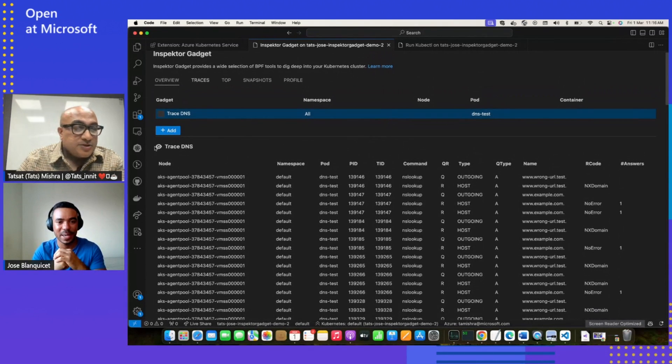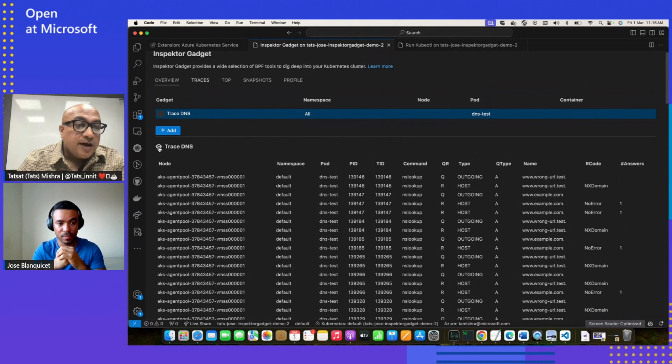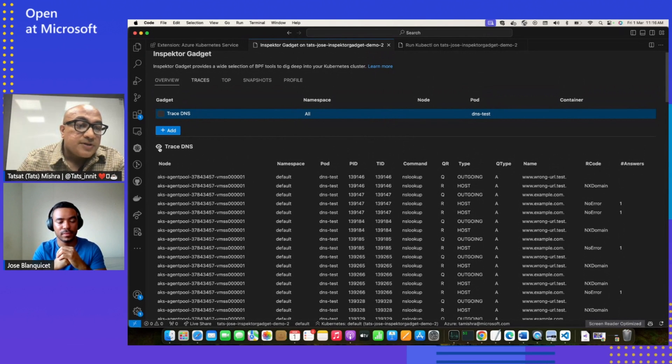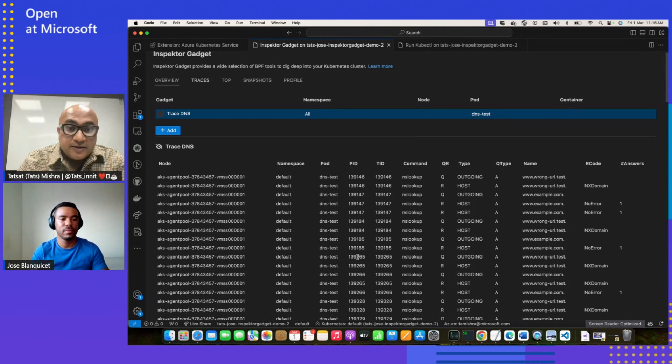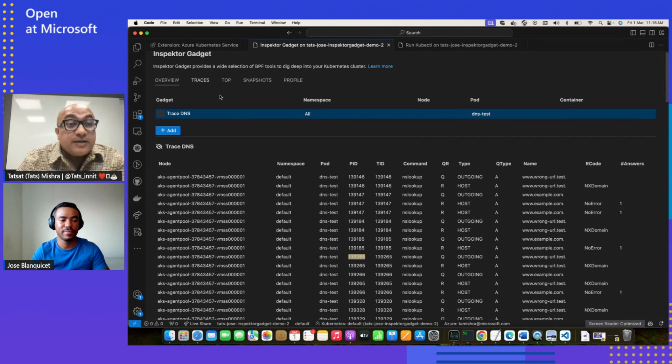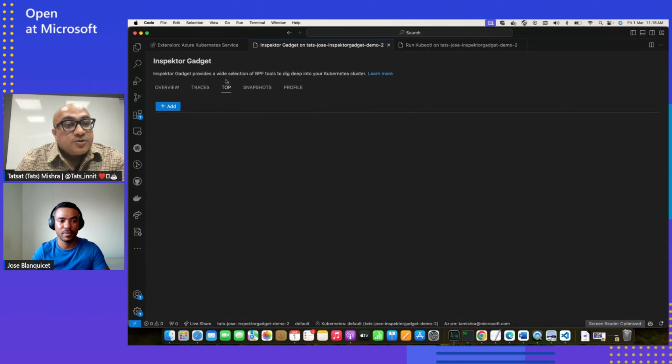That's awesome. And just in a couple of clicks, user can do that. Just for usability as well, we have, while the trace is going on live, user can use this pause button to actually pause, and then they can analyze what's going on. Let's jump onto another command, Jose, top.